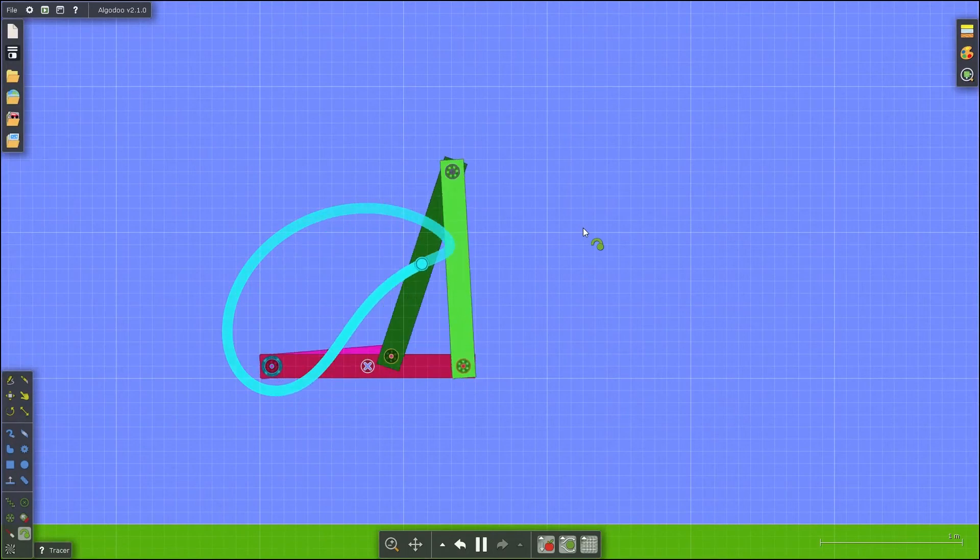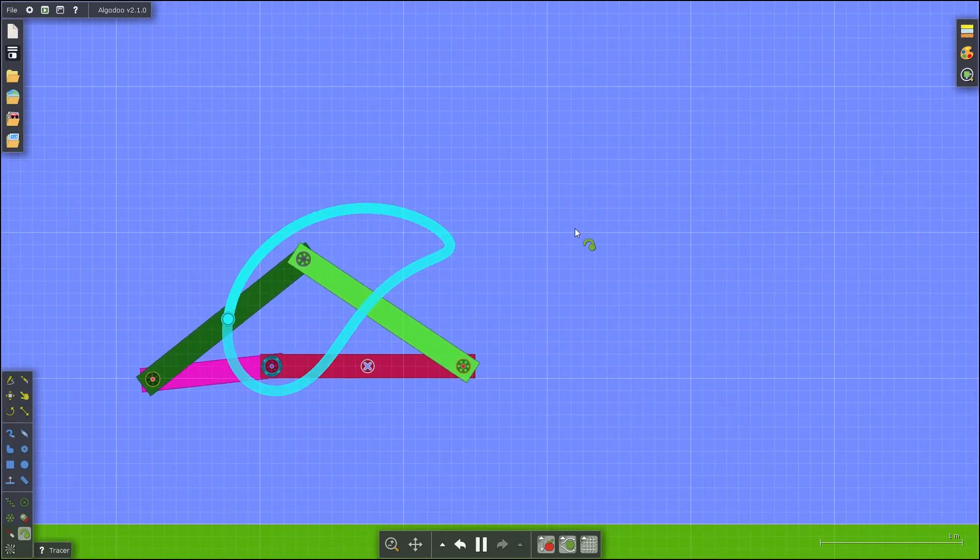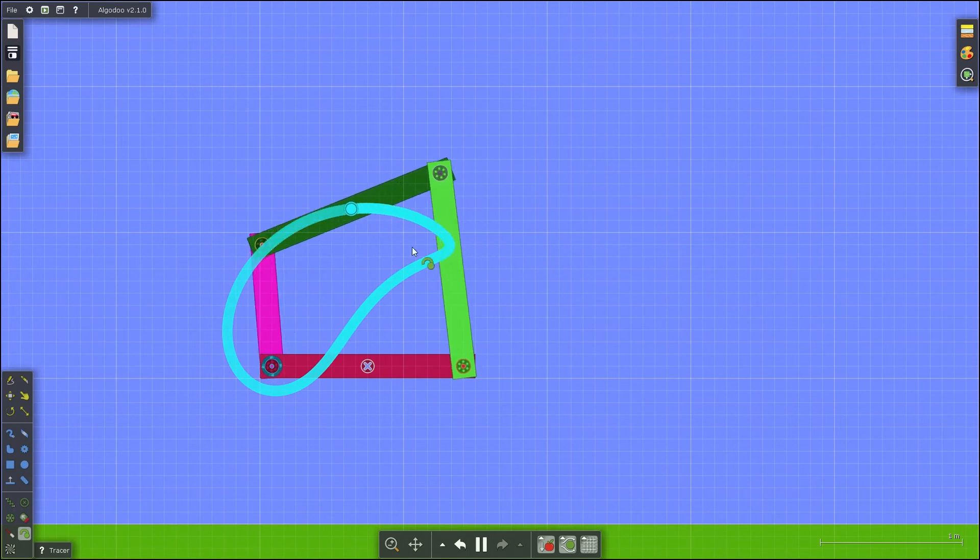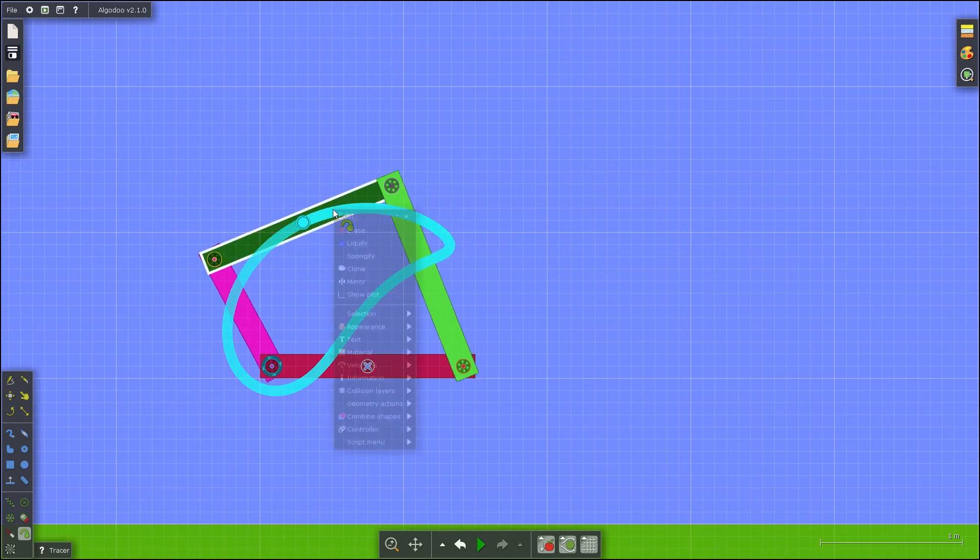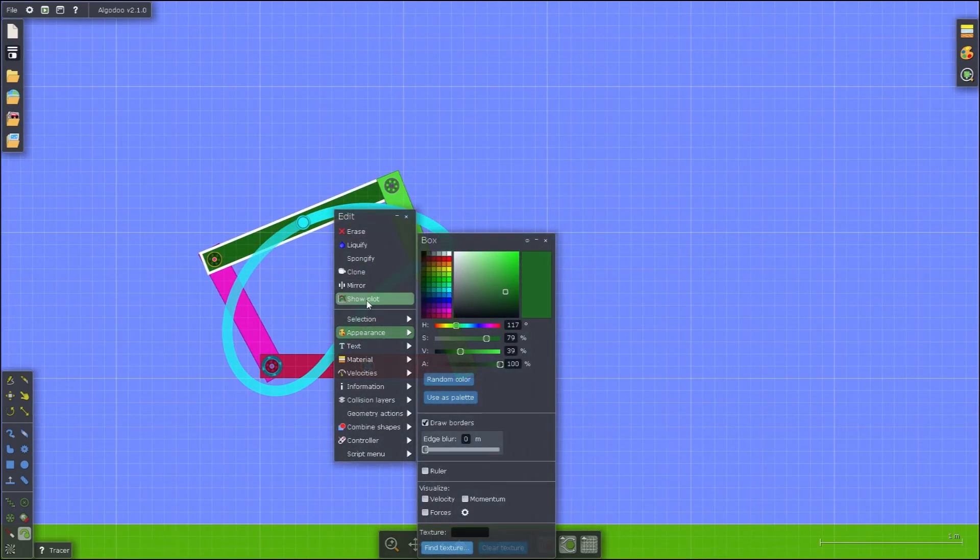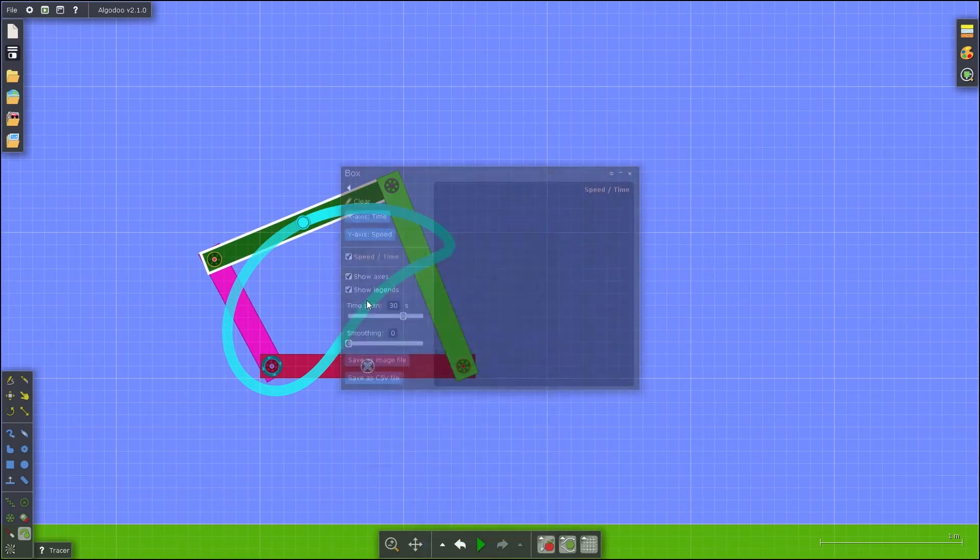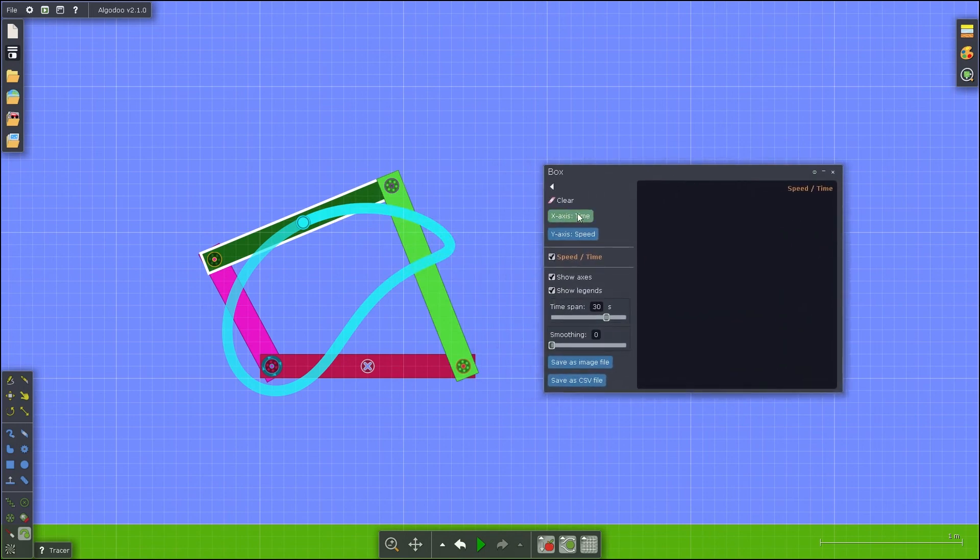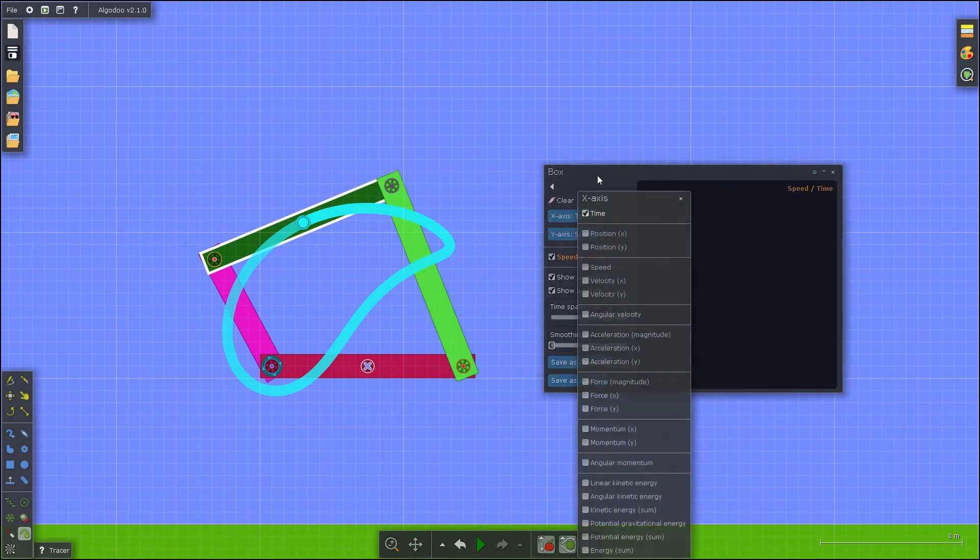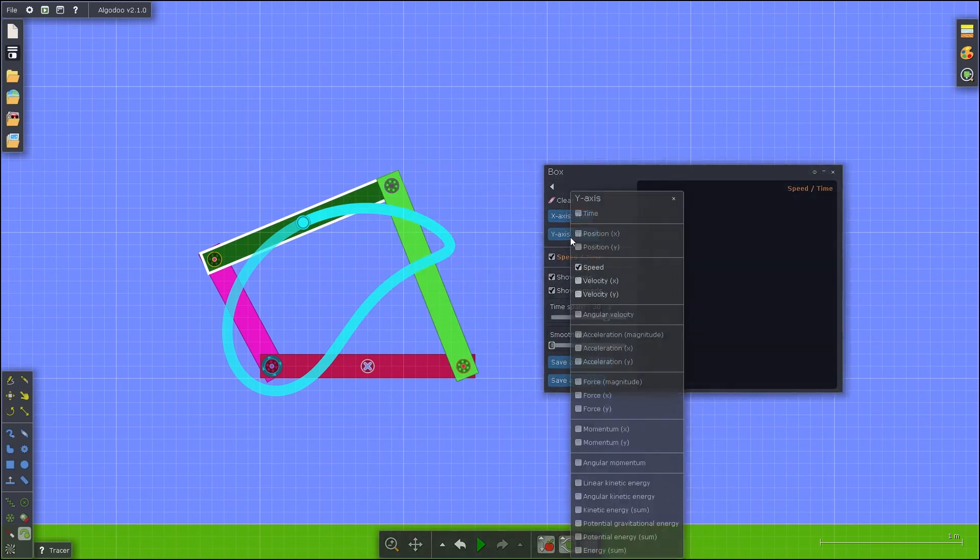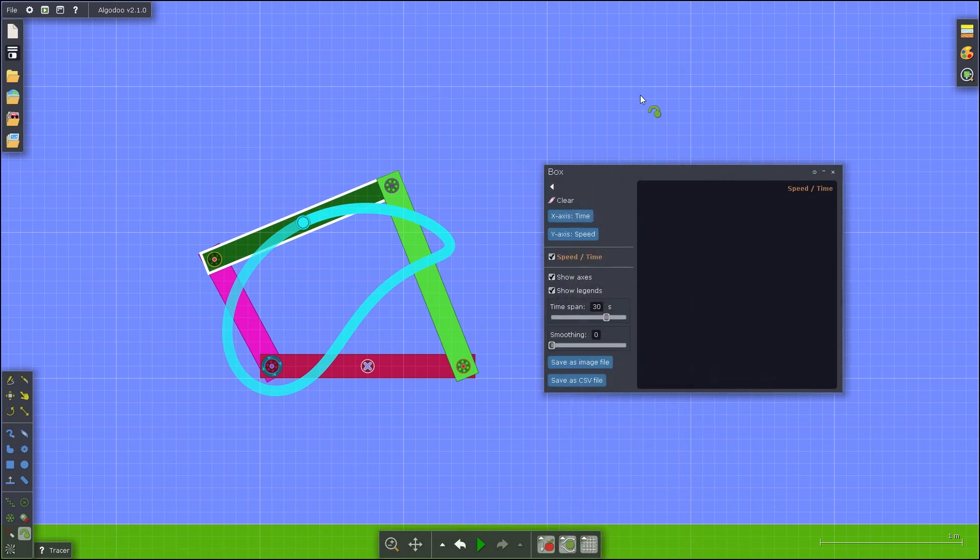Additionally, Algodoo has the ability to plot out various properties and linkages of your 4-bar. Right click on a link, then select Show Plot. You can edit the X and Y axis units on the left side of the window, and then the plot is updated in real time.